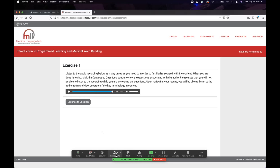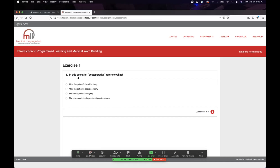Right off the bat, it gives you a real-world scenario. You listen to the story, which is the history, and there's a diagnosis and management — the plans. Now, a question: in this scenario, 'post-operative' refers to what? The way to tackle a multiple-choice question is to look at what you want. We want to know what the word means. 'Post-operative' — that would be after the surgery. After the patient's appendectomy. Did the patient have an appendectomy? Yes.